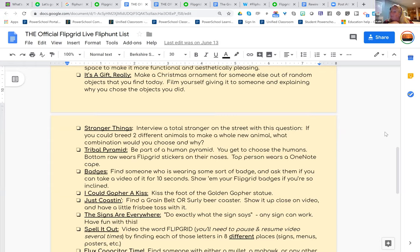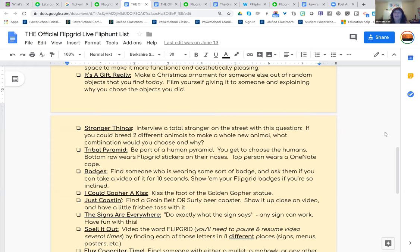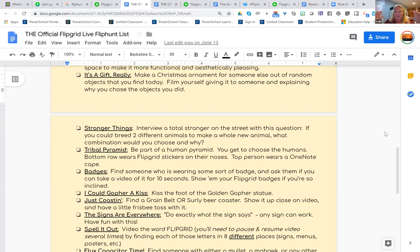For everything in Flipgrid, whenever you set up a topic — and I do this as a topic — people have said to me, 'Do you make a grid where each thing is a different challenge?' No. I always make a topic so I can make a grid called 'all of my FlipHunts,' and then I make a topic for, you know, the Kim Matina FlipHunt or whatever that day is. And then I just put all of my challenges attached to that topic and everybody responds on that topic.